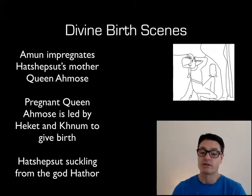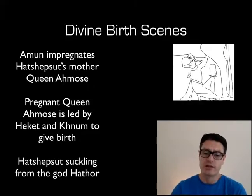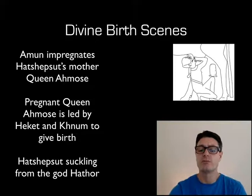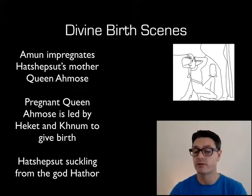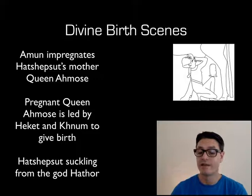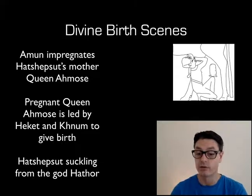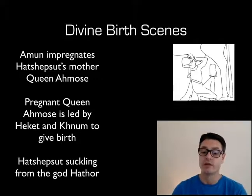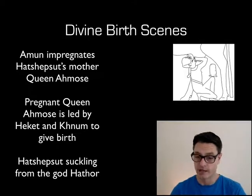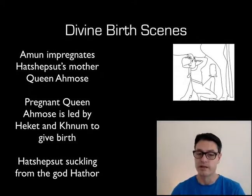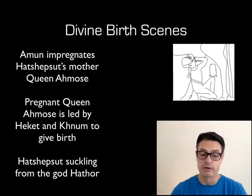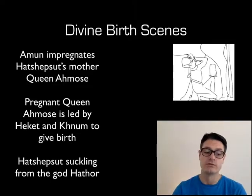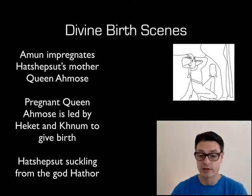Historians argue these scenes were used by Hatshepsut to show that she has a very close relationship to Amun, and therefore justify her claim to the throne, because she is physically the daughter of Amun. These were used by some later Egyptian kings as well, but importantly, these divine birth scenes had never been done before. No king had ever done them before Hatshepsut — they were a clear innovation of hers to justify her claim to the throne.